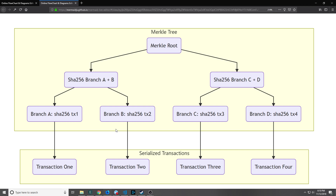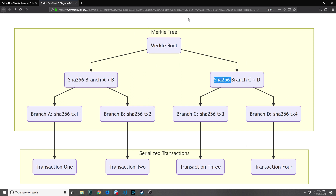A Merkle tree looks like this diagram here. If we have four transactions in a block — transaction one, two, three, and four — the corresponding Merkle tree has four branches: A, B, C, and D. Each branch corresponds to one transaction and is a SHA-256 hash of that transaction. Then above branches A and B we create another branch by concatenating A and B and running them through SHA-256. The same goes for branches C and D. Finally at the Merkle root we take all the branches below, add them together, and run them through yet another SHA-256 hashing algorithm.